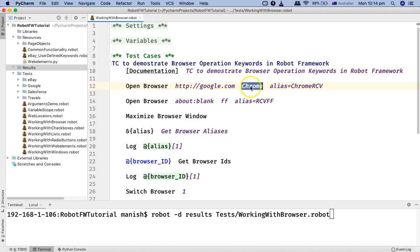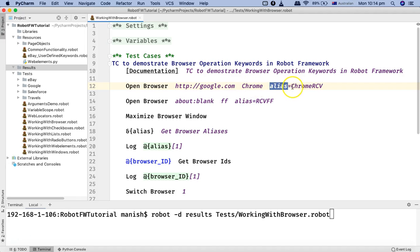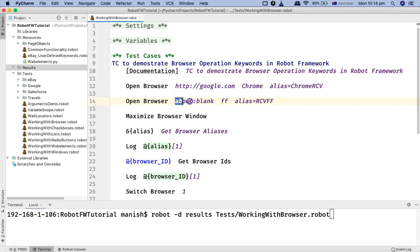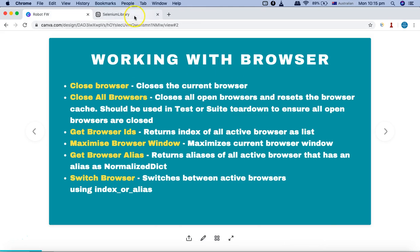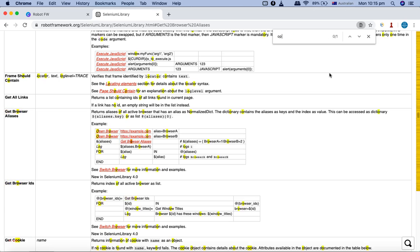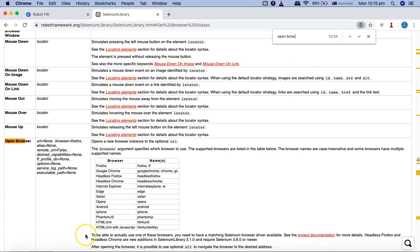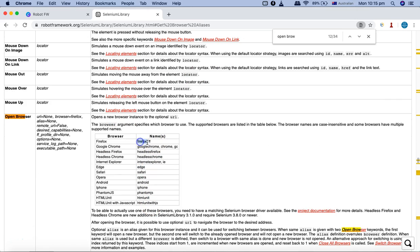It will open google.com in Chrome browser. I'm also specifying an alias — 'chrome rcv' — for this browser instance. The second open browser instance opens a blank page in Firefox, using 'ff' as the short form. If you want to see what browser names are accepted, you can check the Selenium Library keyword documentation for open browser, which lists names like firefox, ff, google-chrome, chrome, gc, etc.